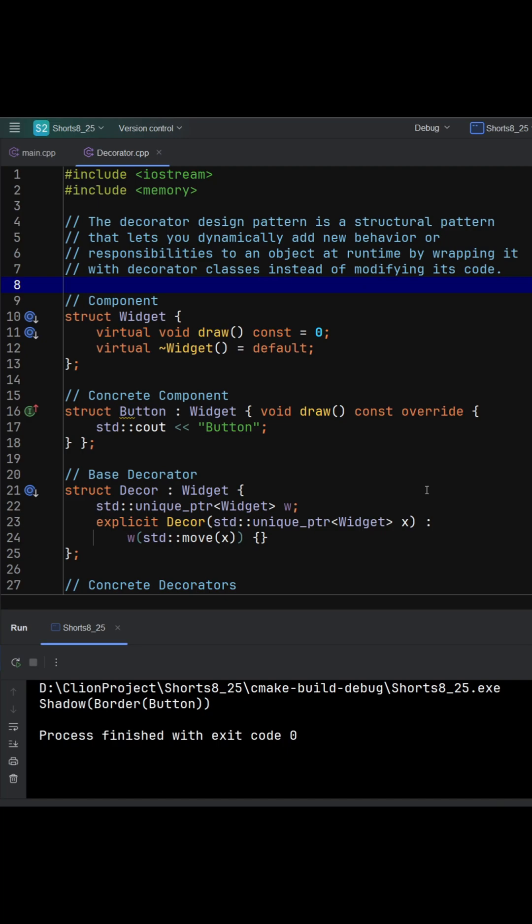The decorator is a wrapper that looks exactly like the thing it wraps and adds behavior around it, without changing the original class.